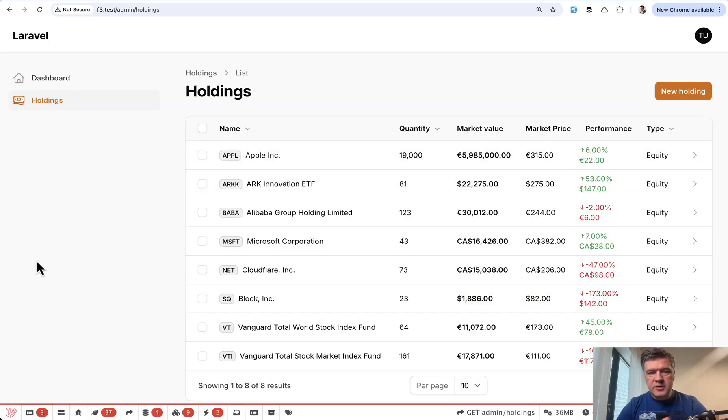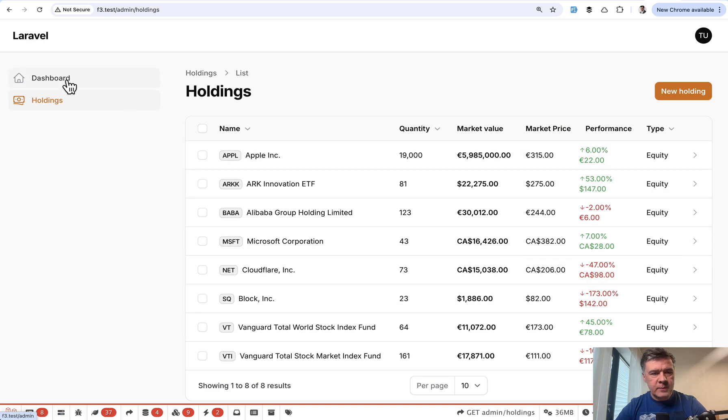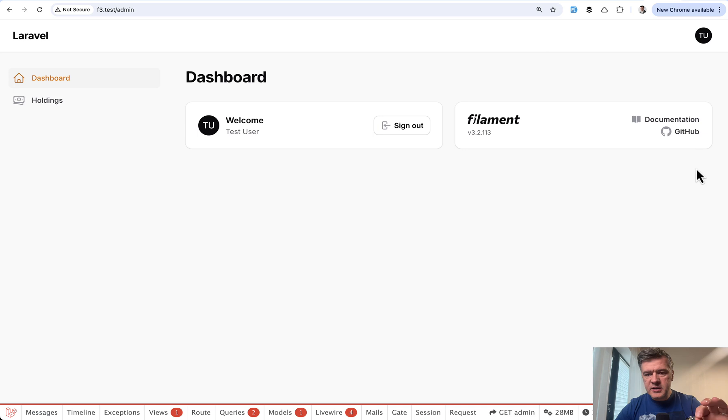And as you can see, the dashboard shows version 3.2.